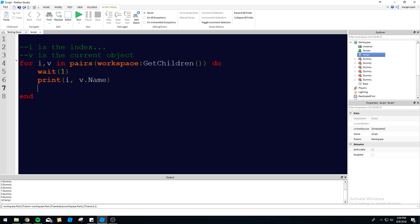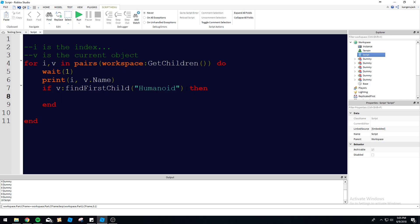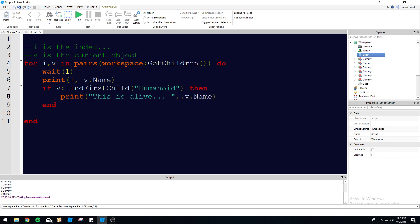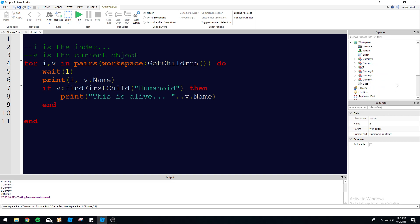We can do v:FindFirstChild("Humanoid"). We can do: if v:FindFirstChild("Humanoid") then print(v.Name) and say "This is alive". Let's change these names a little bit so we can get some different things printing other than just 'dummy' because it's kind of boring.